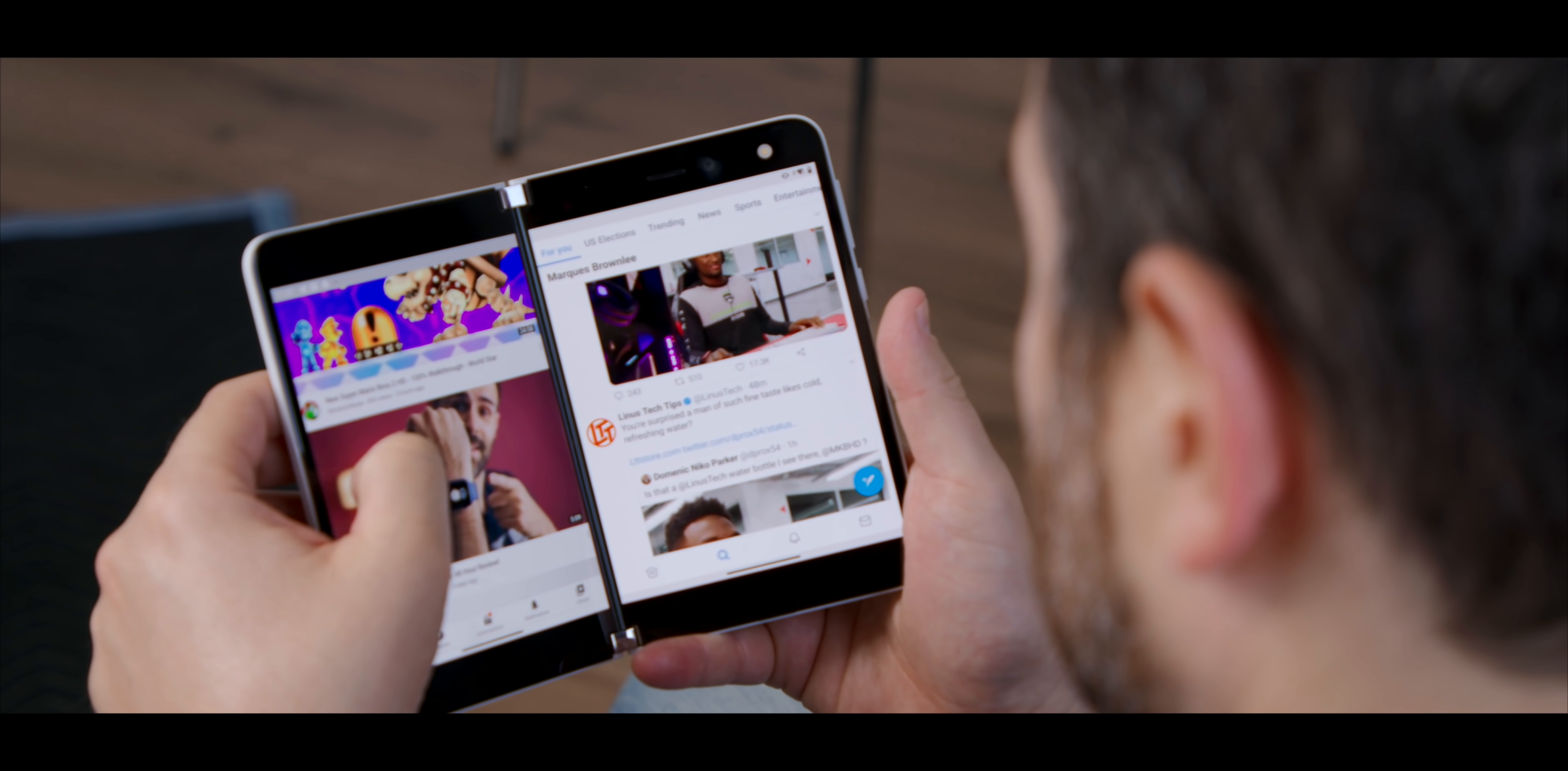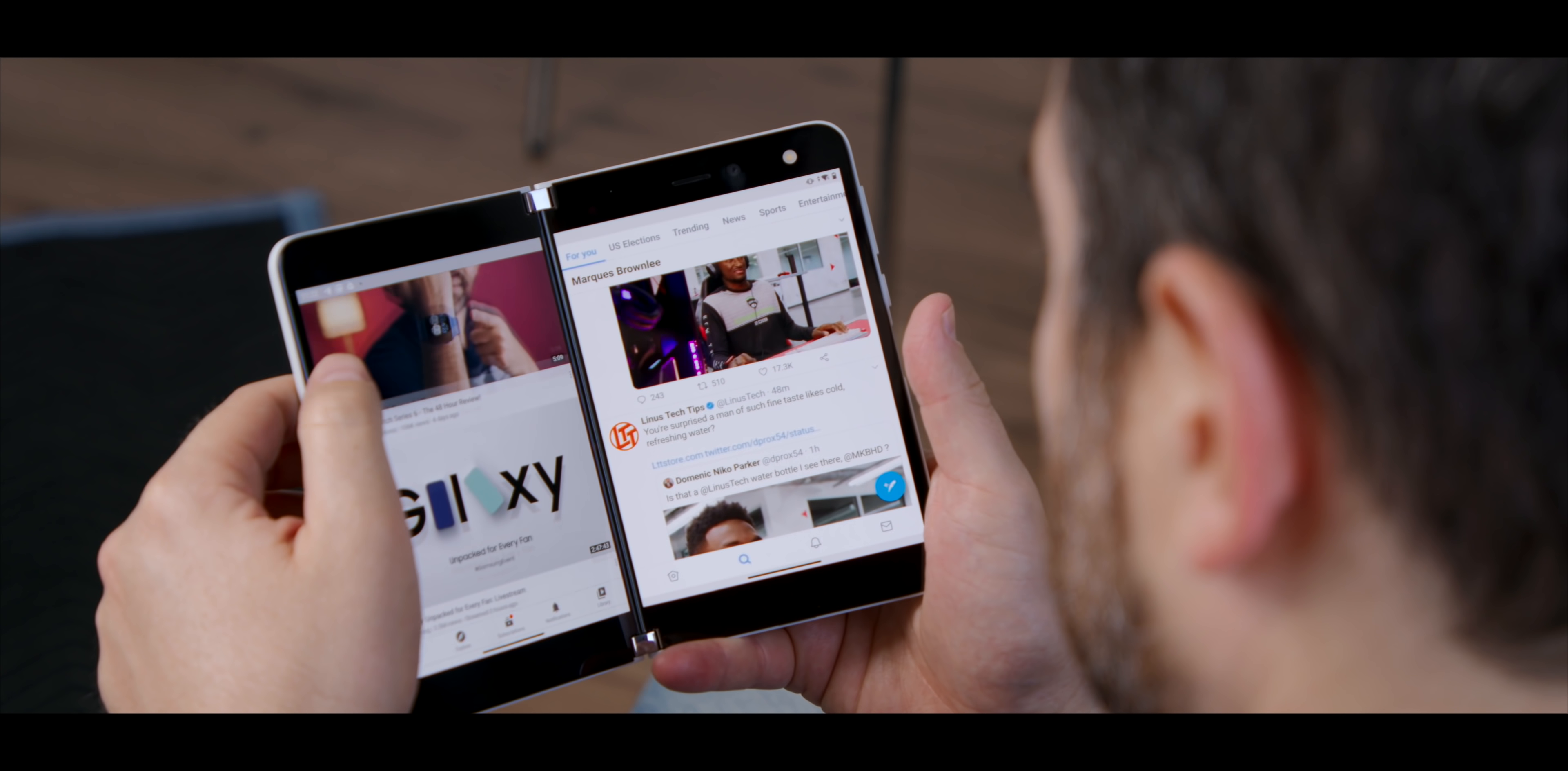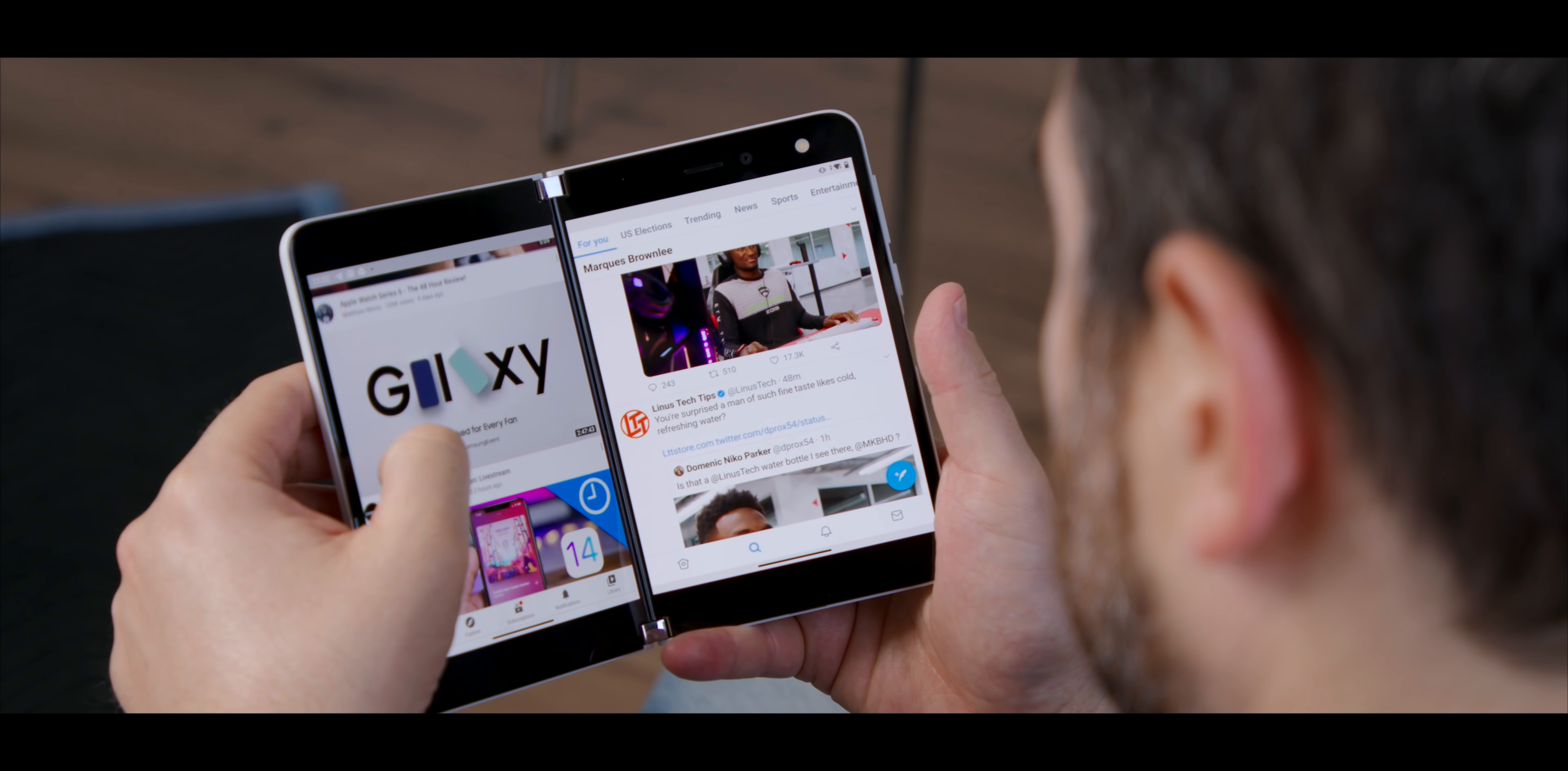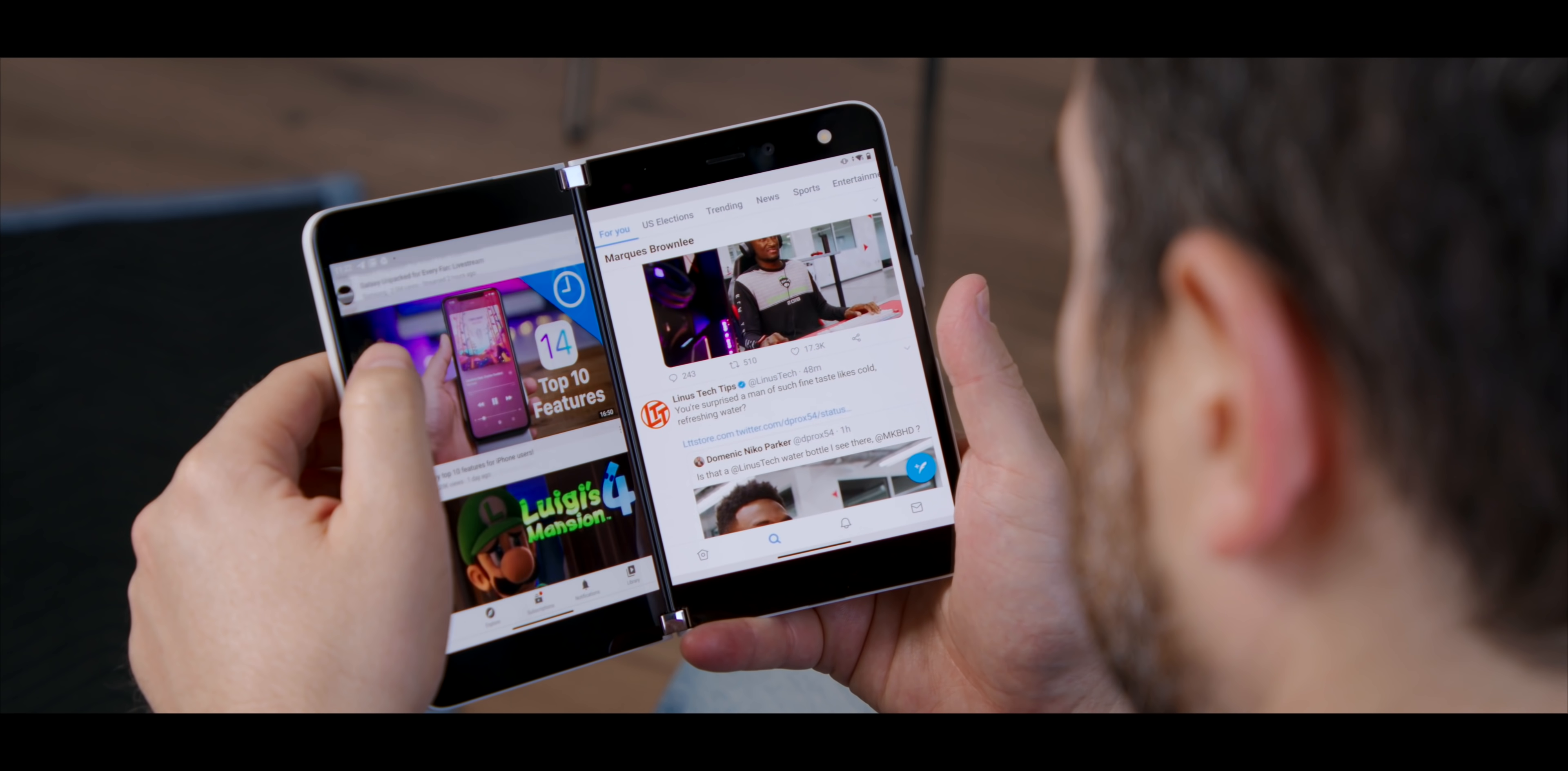The Fold can obviously multitask and run two apps at once, but you're left doing some sort of fiddling with sizes. And it's not the same experience of holding it in your hand and having two entirely separate screens running two entirely different apps.